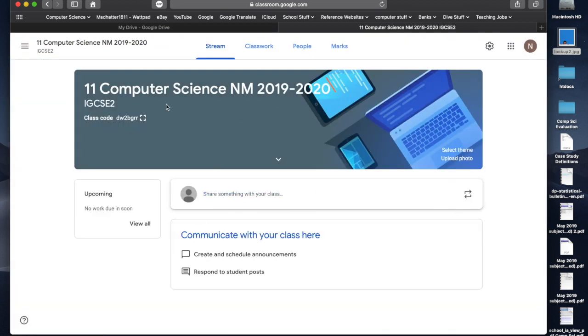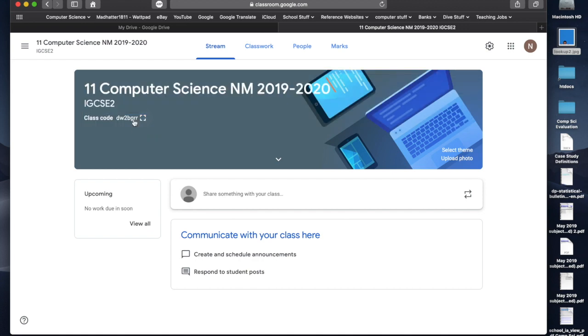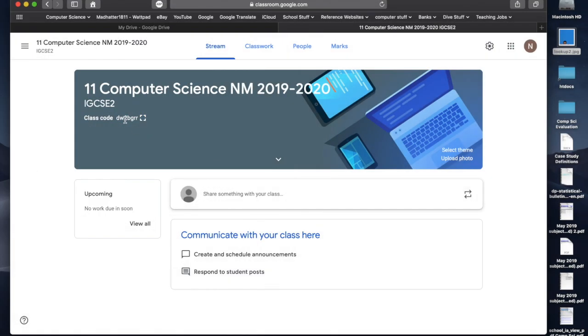11, computer science, NM, IGCSE 2. And there's a little code here. Now, this is really important. This code that's right there, really important. We'll get to that in just a moment.